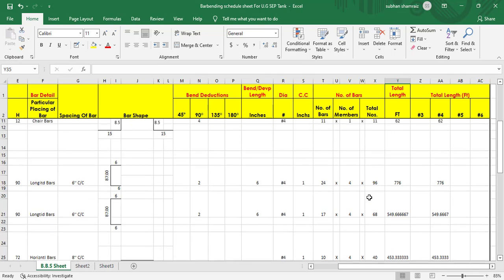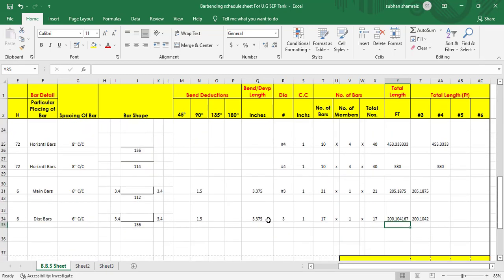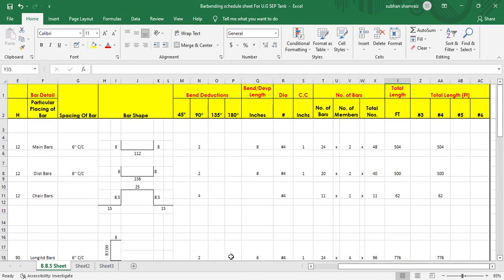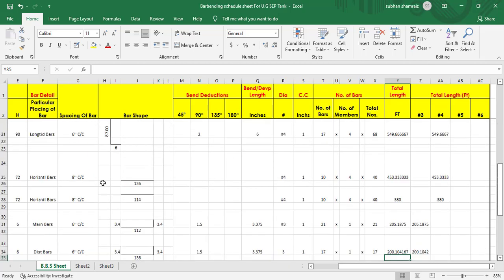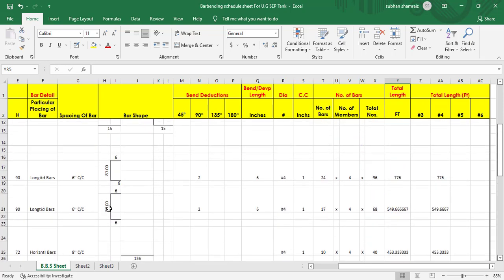The overall result shows 975.49 kg total steel and 68 kg for the number three bars — this is only for the slab. This is how we can find out the bar bending schedule (BBS) for all elements of this underground septic tank. Hope you understand the process — I'll see you in the next tutorial.